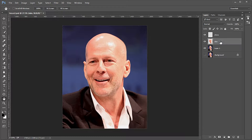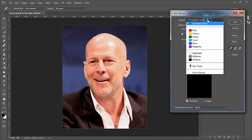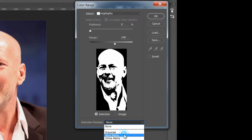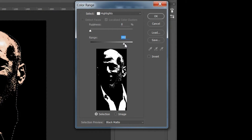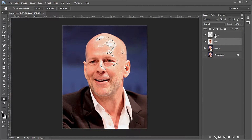Make the skin layer active and Control-click it. Choose Select > Color Range, then choose Highlights. Change the selection preview to black matte and move the range to the right where the highlights look shiny. For this image I used a range of 217 and a fuzziness of 0. When satisfied, click OK to make the selection and make the shine layer active.